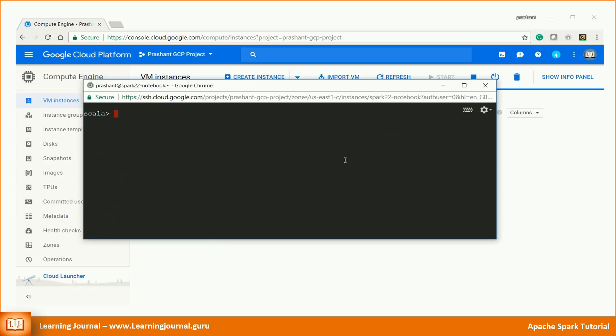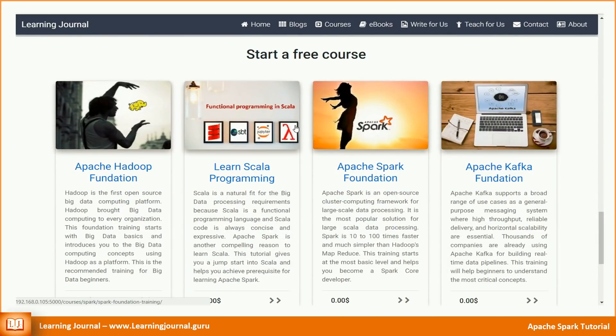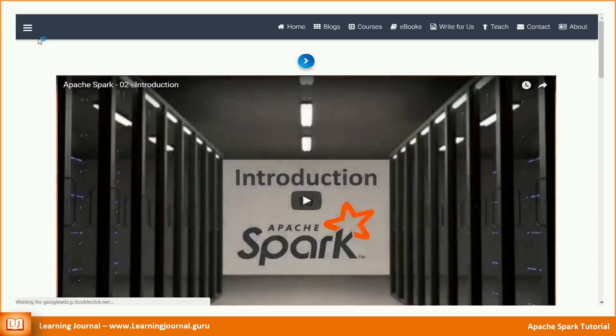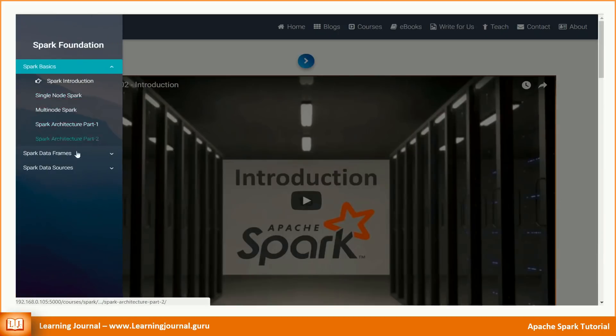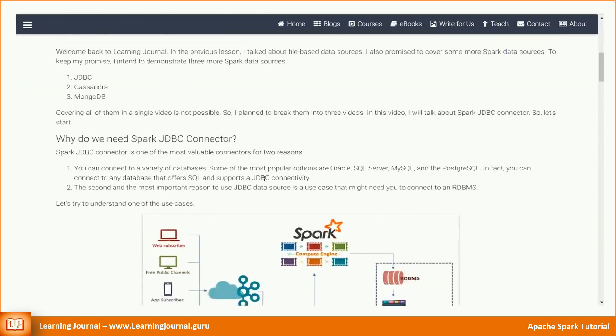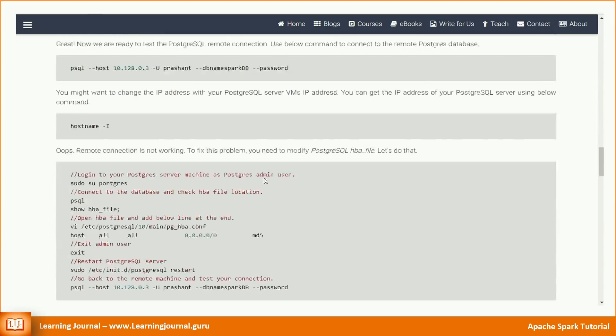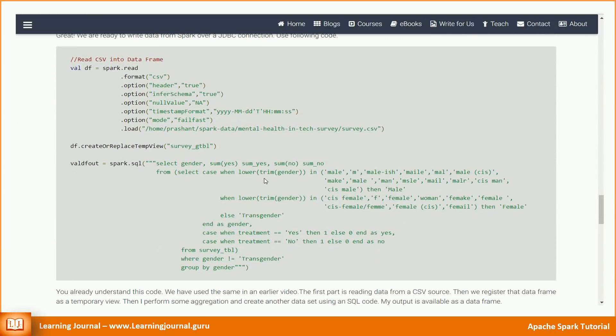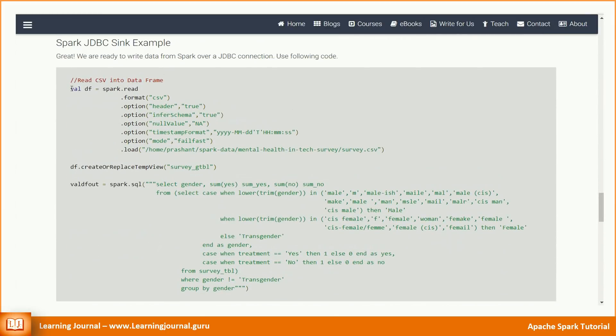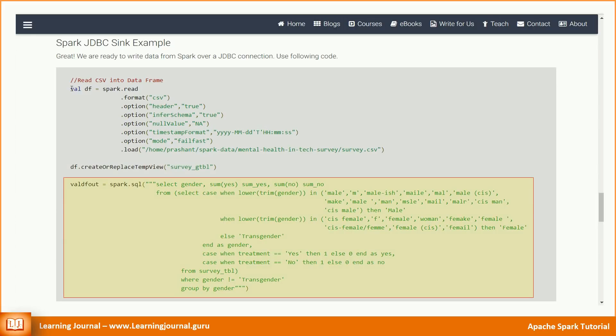Use following code. You already understand this code, right? We have used the same in an earlier video. The first part is reading data from a CSV source. Then we register that data frame as a temporary view. Then I perform some aggregation and create another dataset using an SQL code.